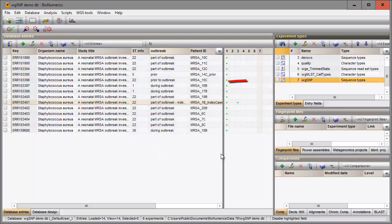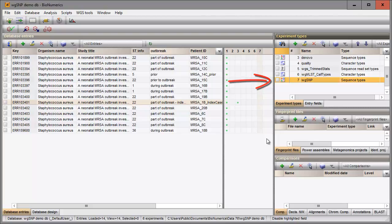The experiment is added to the experiment types panel. A reference sequence might be a fully annotated genome sequence, for example downloaded from an online repository, but could just as well be a de novo assembled sequence consisting of multiple contigs.